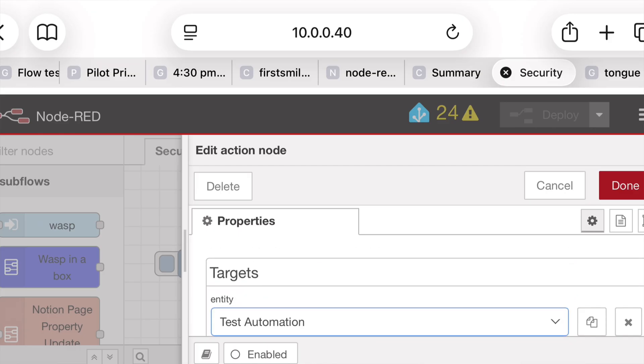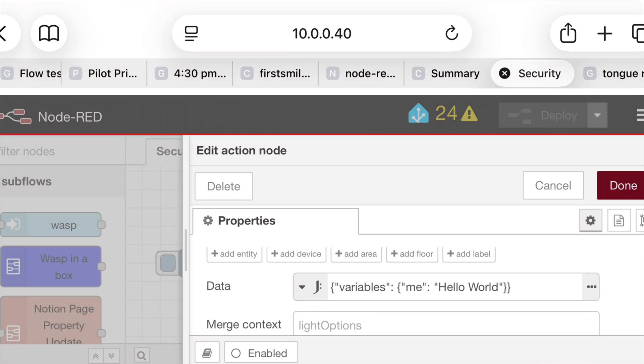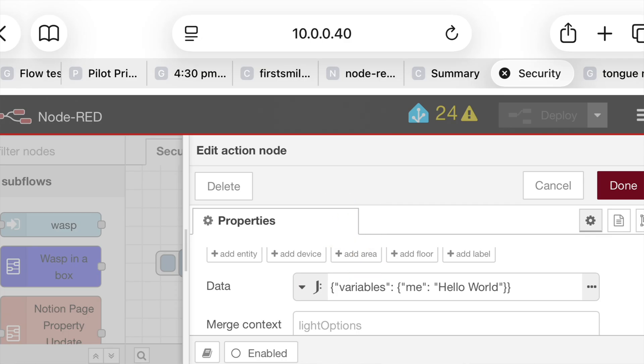The important part for passing in variables is this section here. In the data section, you need to have this variables property. And inside that variables property, you can have other stuff.